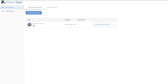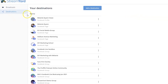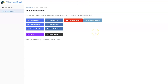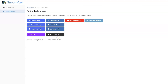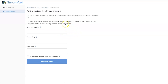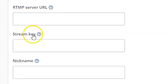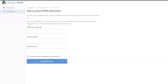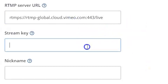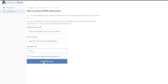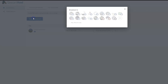Here we are inside your StreamYard dashboard. We're going to go to Destinations and add a new destination. You'll notice we have our integrated options, but we also have the custom RTMP option — that's what we want to select. You're going to need a bit of information from your output platform: your RTMP server URL and your stream key. Check with your service provider to find this information. You simply copy and paste this information into the fields, nickname your custom RTMP destination so it's easy to locate, click Add RTMP Server, and voilà. When you go to create a broadcast, you'll now see your new custom RTMP destination as an option.